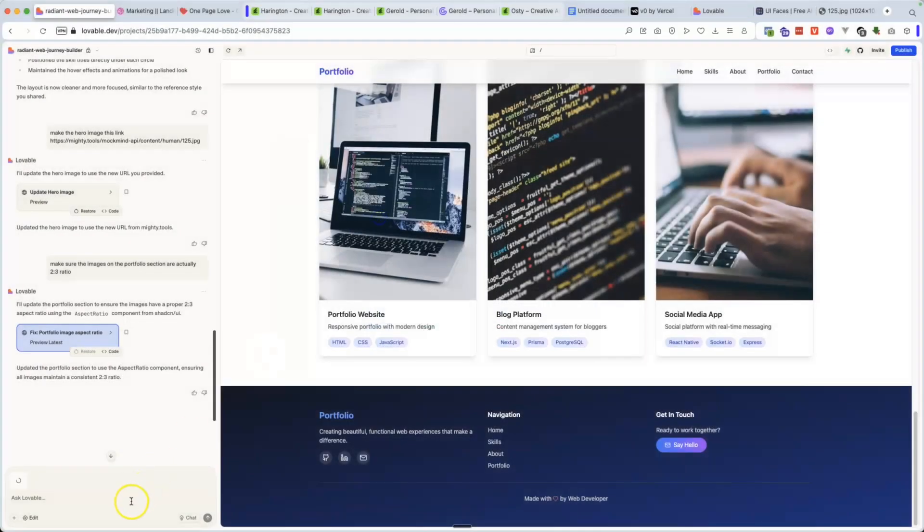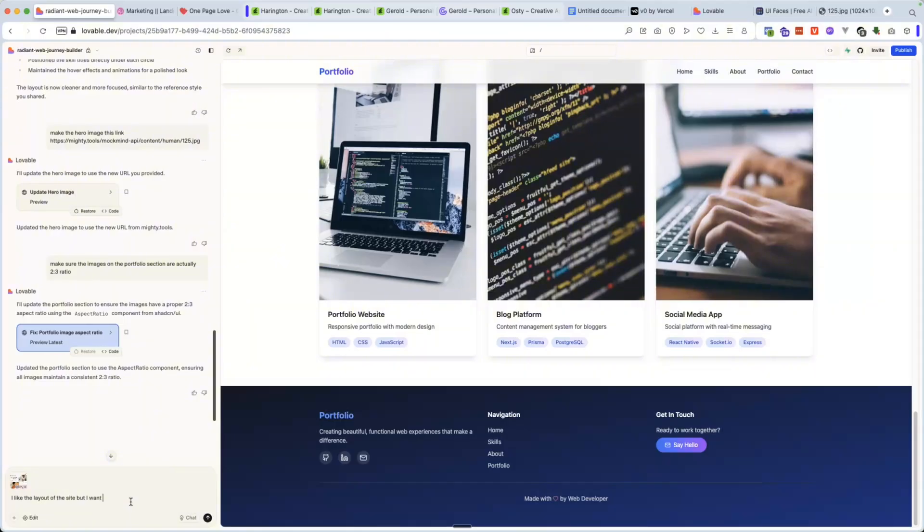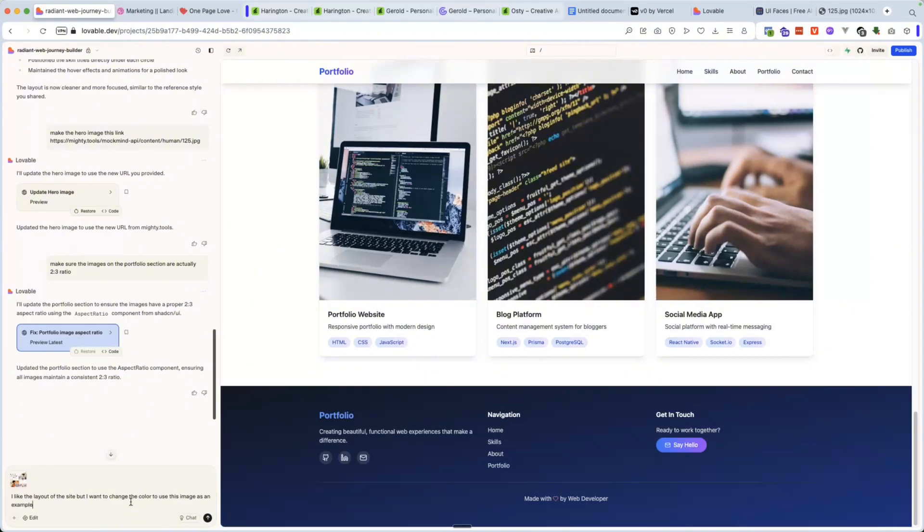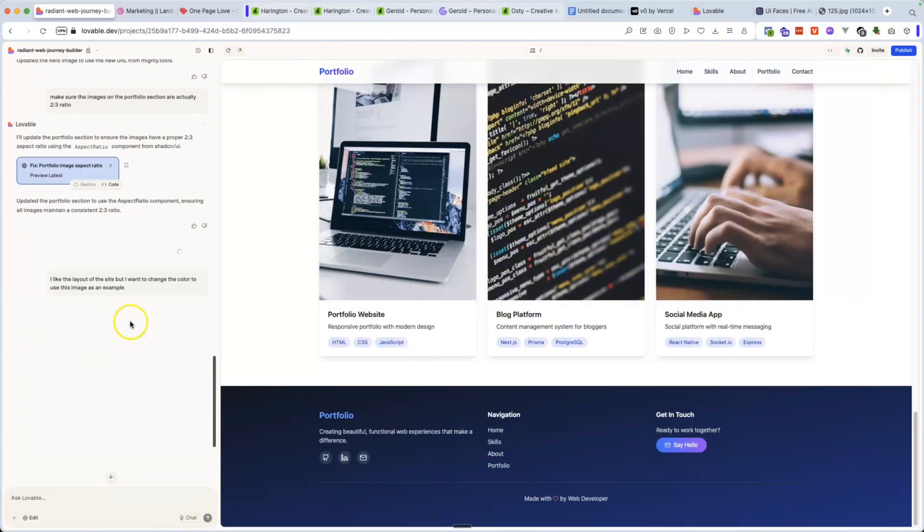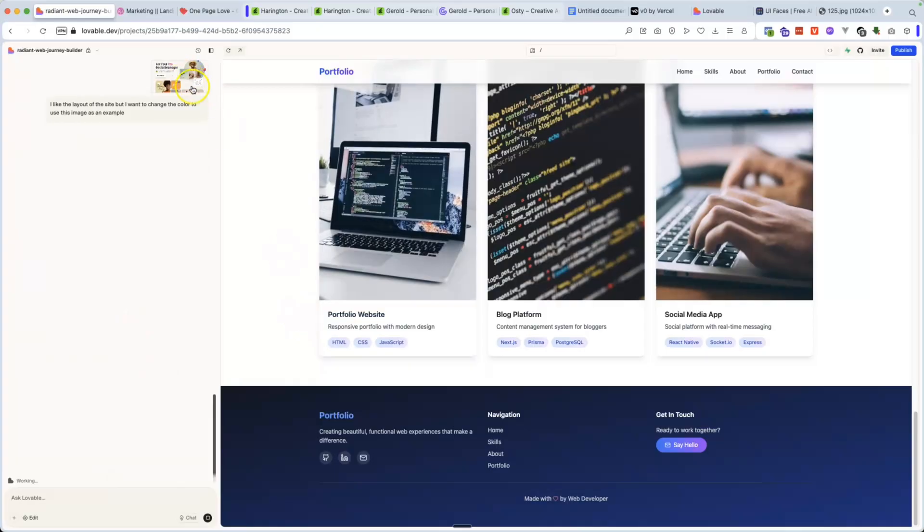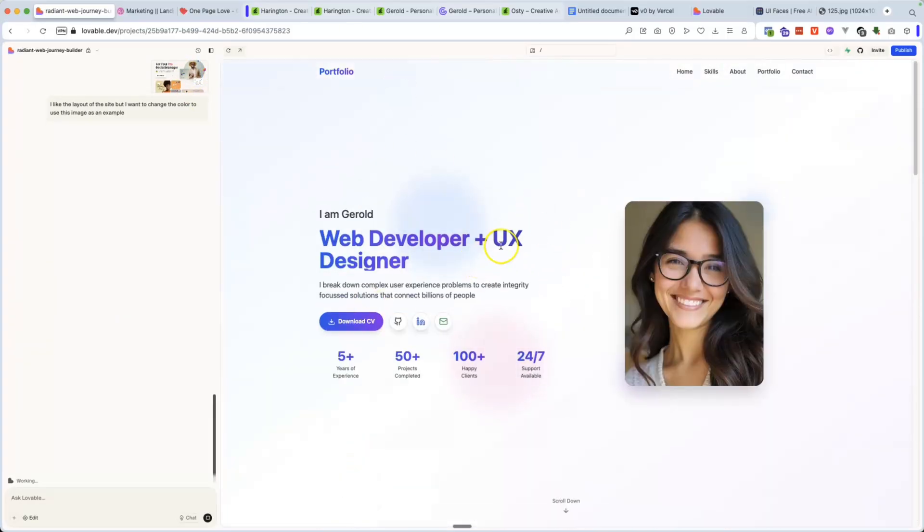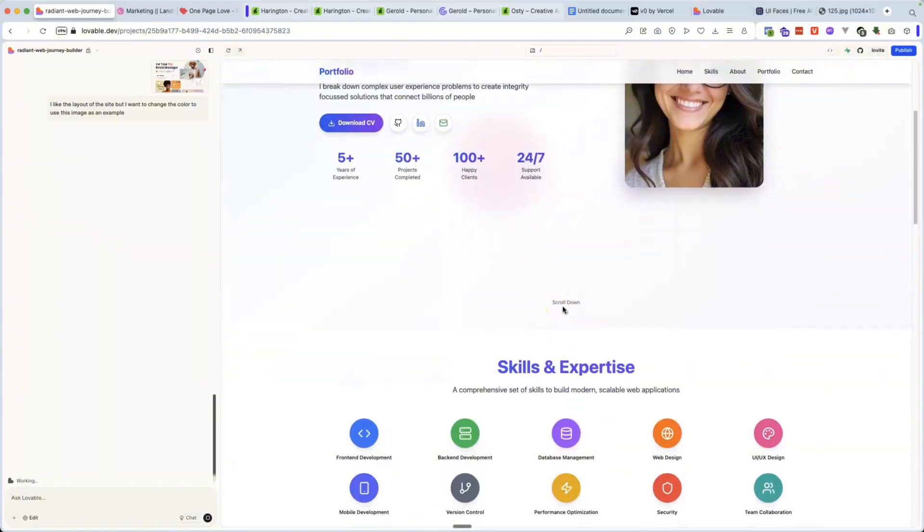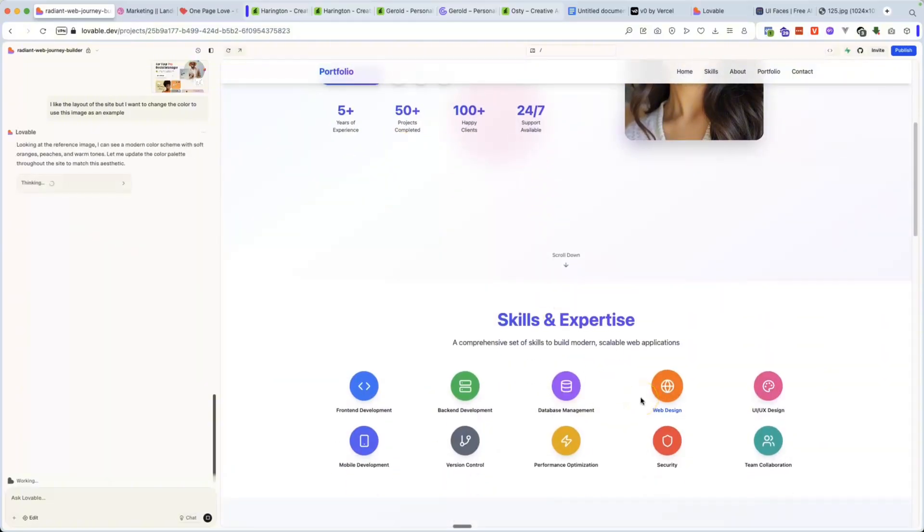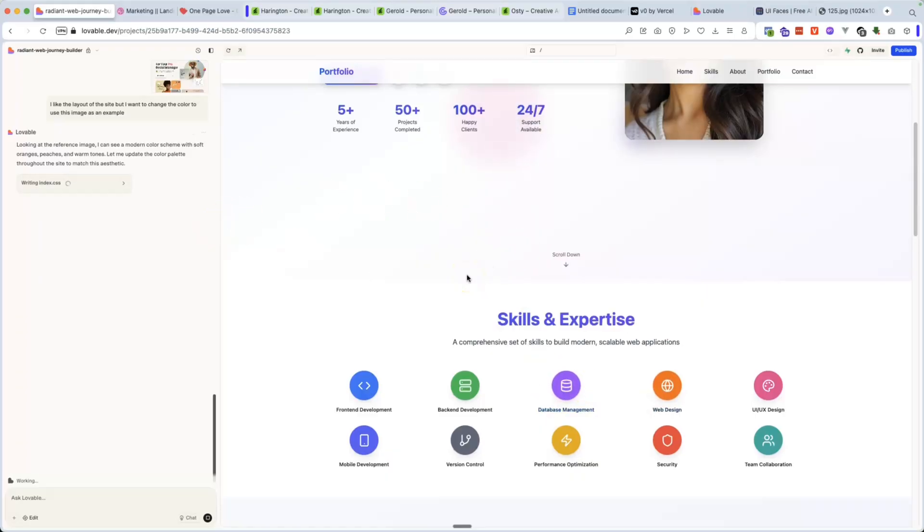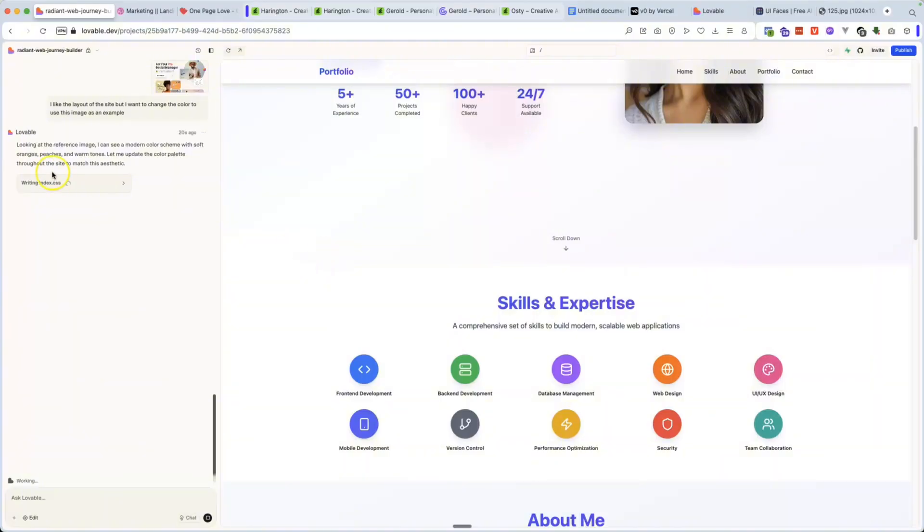And here we go. I like the layout of the site, but I want to change the color theme to use this image as an example. So then from there, right? Cause of course it's always going to do like a white background, some random like little purple colors. I mean, if you like this and you're good to go, great. Keep it just like that. But if you want to go in and you want to have something more original, different type of color schemes, then you might want to go in and use other designs or other things that you might go in and get some inspiration from.